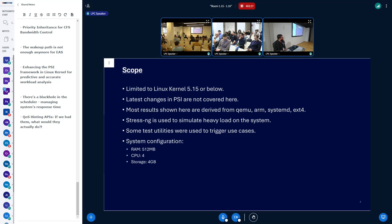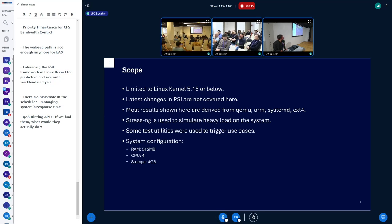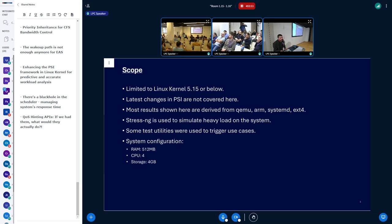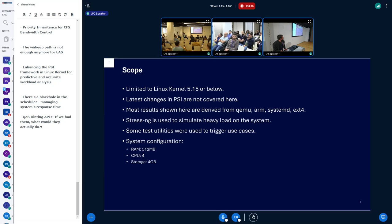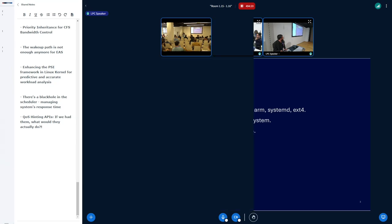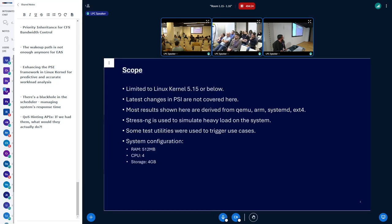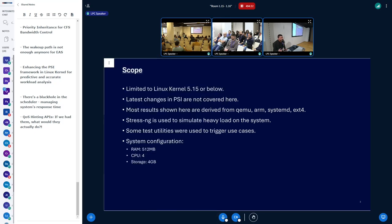For these experiments I chose kernel 5.15, a slightly older kernel that I have worked on previously. There are some recent changes in PSI not covered here — for example, the IRQ framework introduction and cgroup support are not included. It's a slightly limited scope but gives a good amount of information on the topic. I used a QEMU-based system with systemd and ext4 as the filesystem, used stress-ng to carry out experiments, and developed test utilities to generate results, choosing a lower-configuration system to get results quickly.